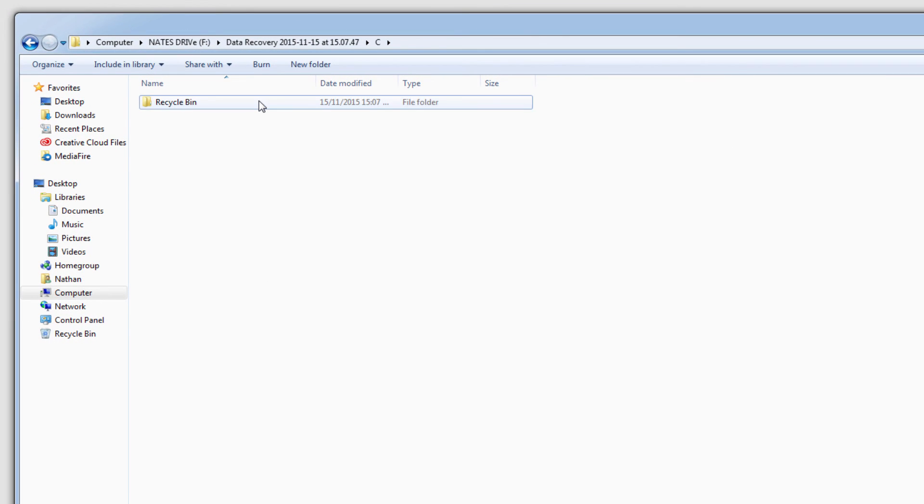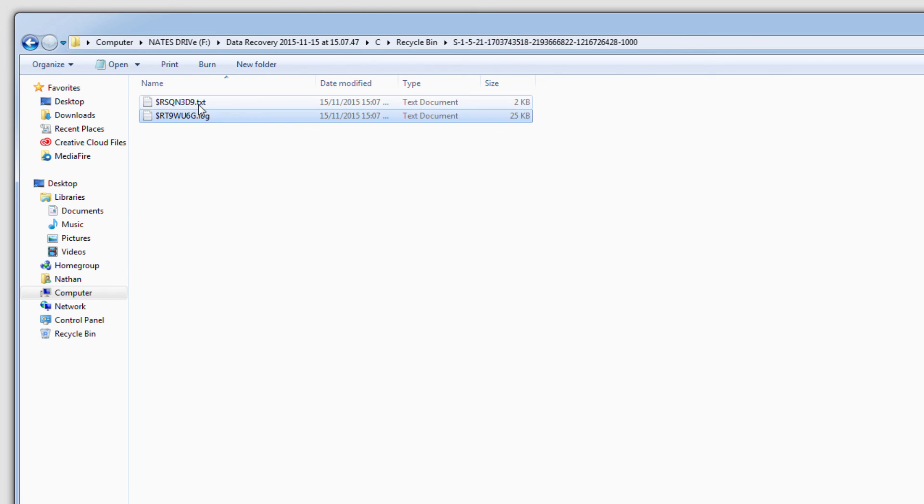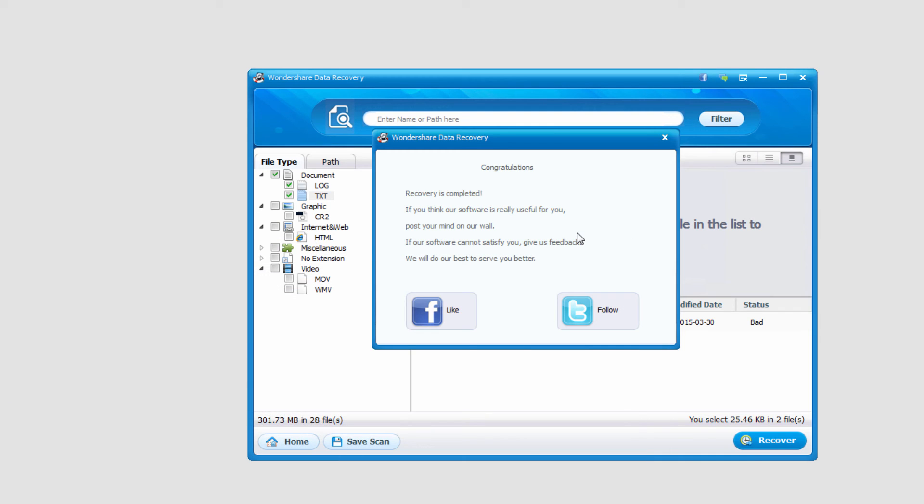And it's going to go ahead and put those into a structure. And now we've recovered our files and that's how you recover files from your recycle bin using Wondershare Data Recovery.